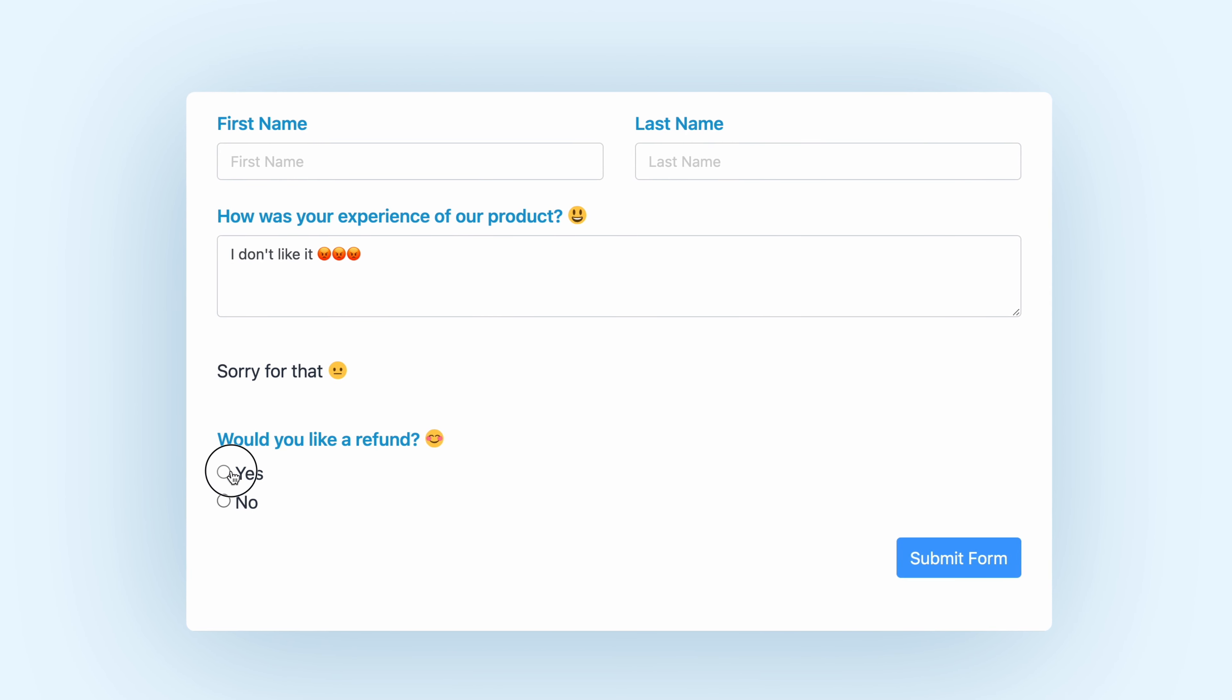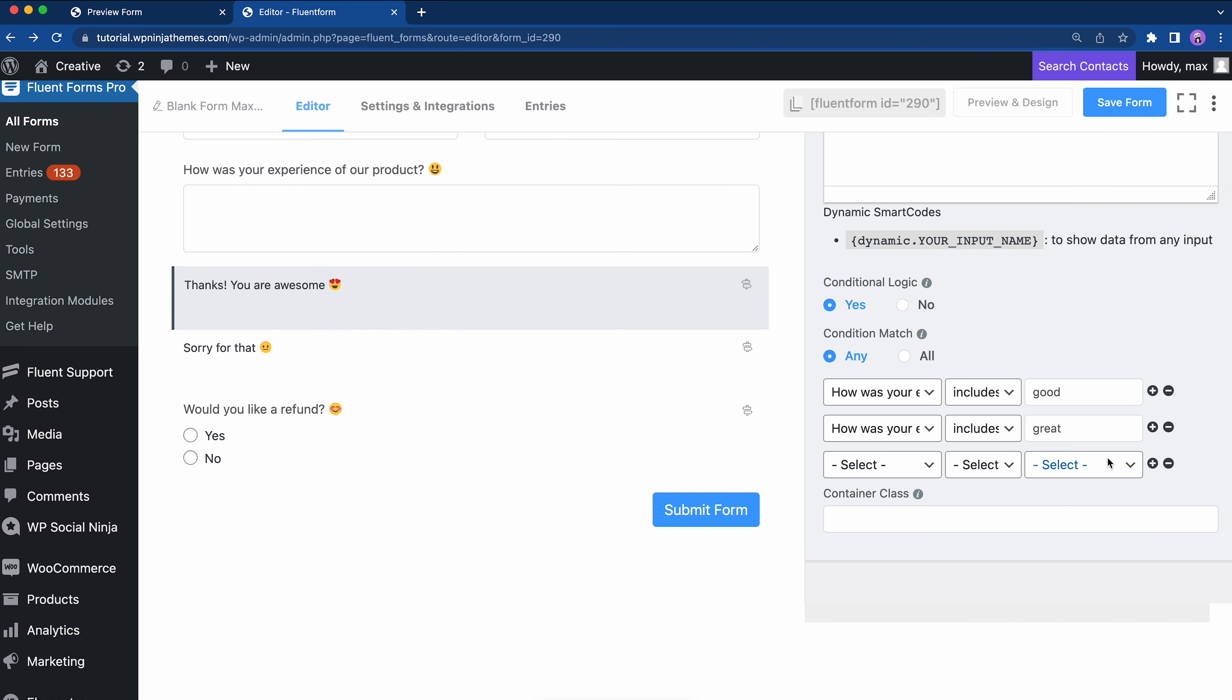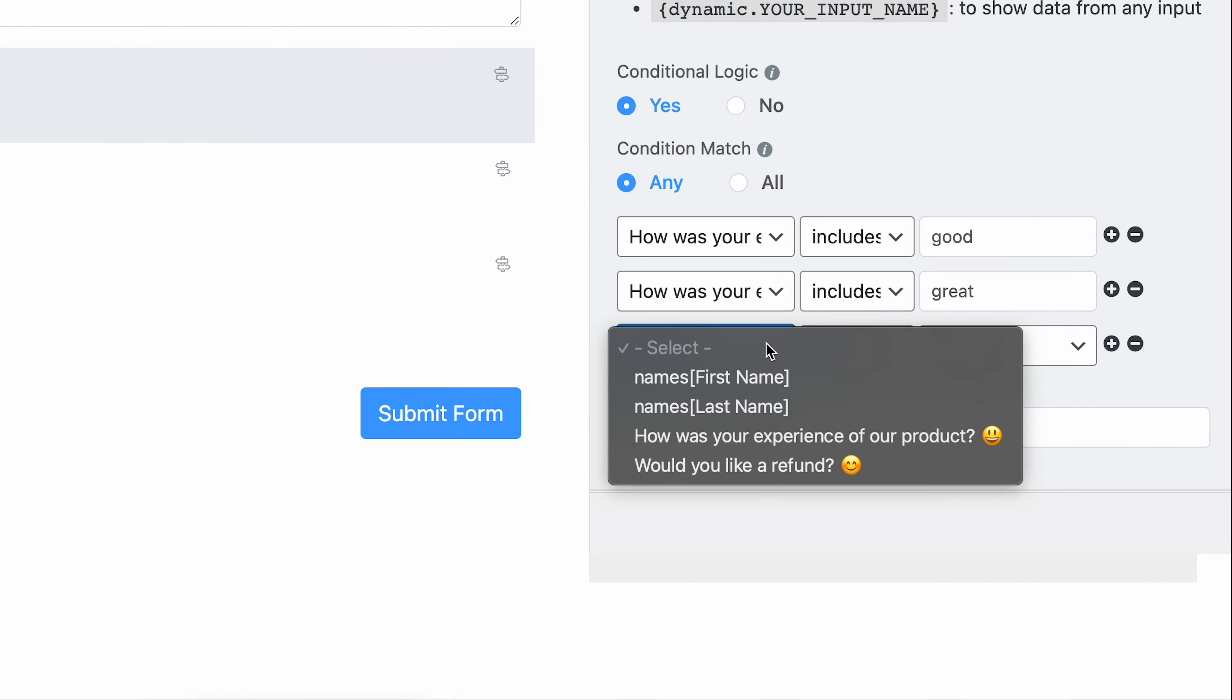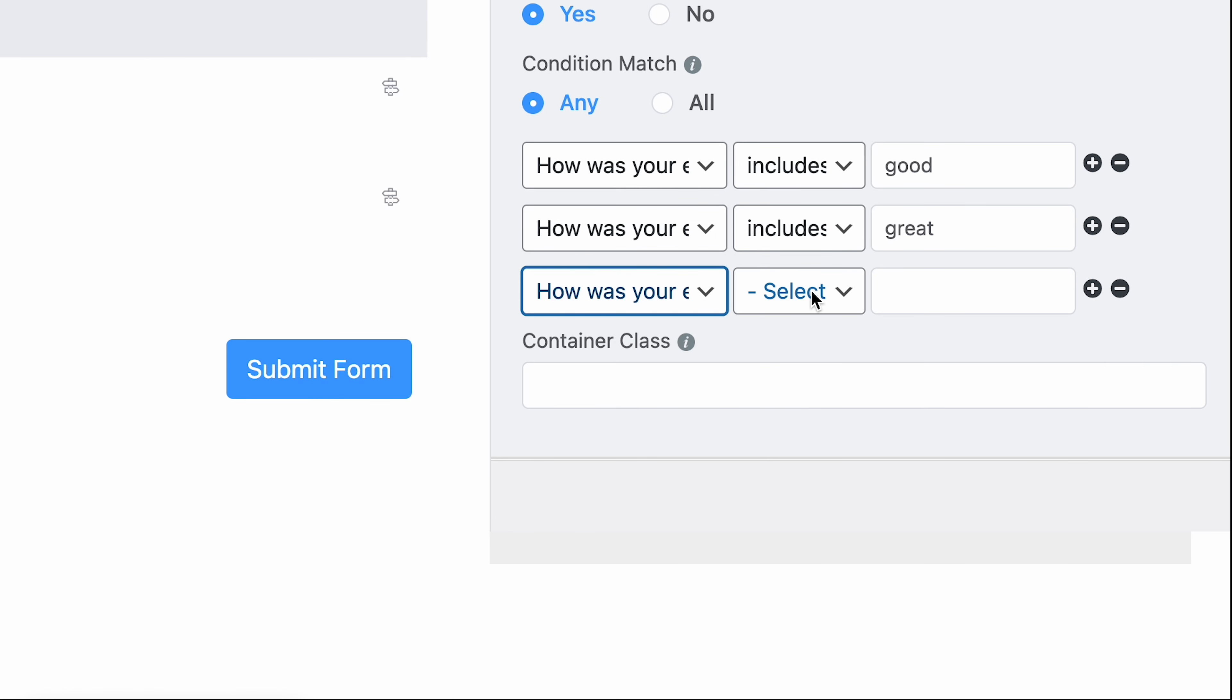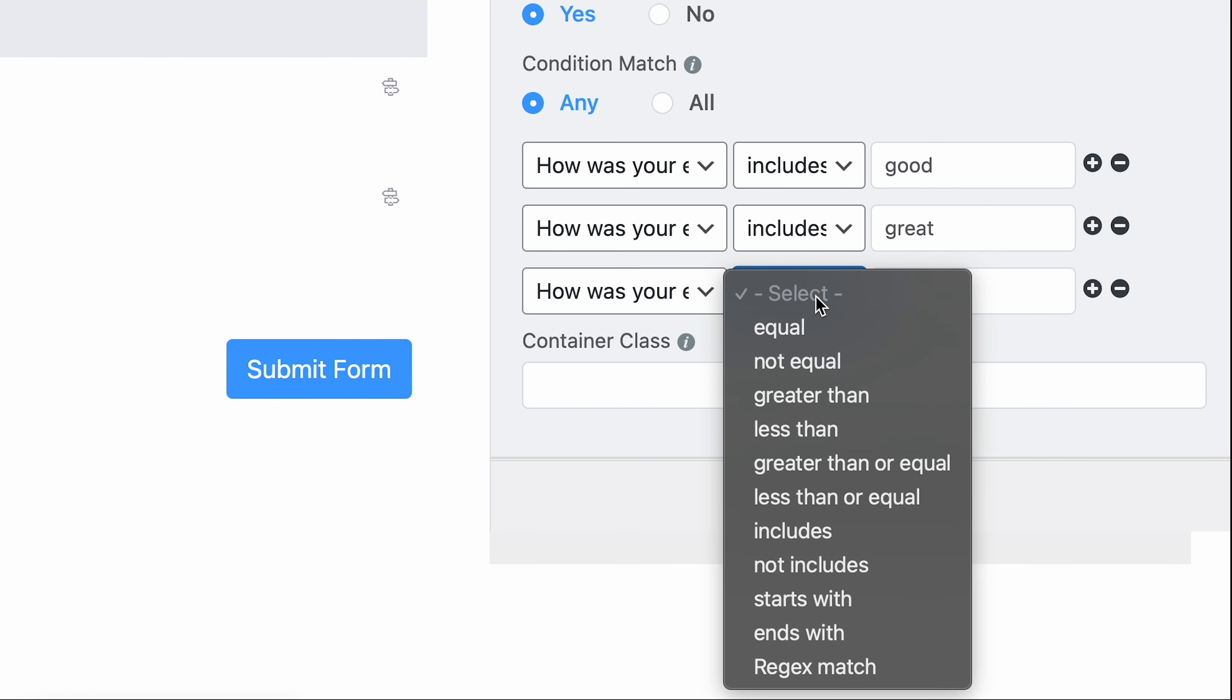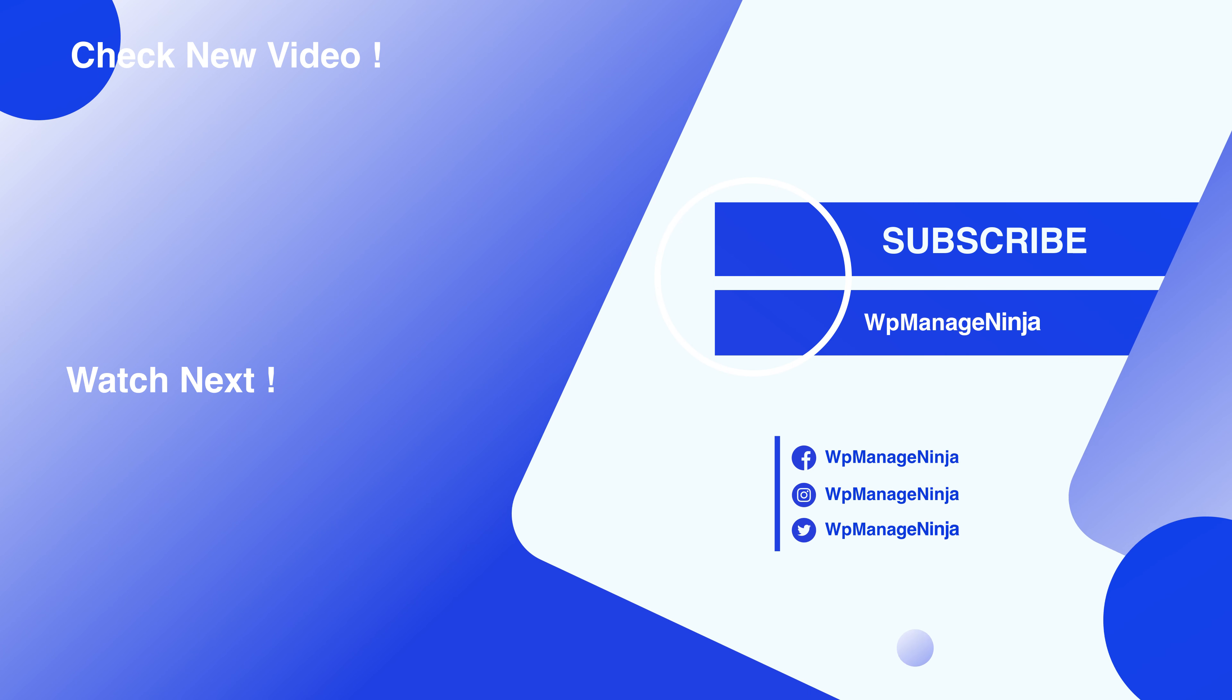Beat your boring lengthy forms goodbye. Let us know what you think of conditional logic in the comments. Even better, if you show us your creative execution for this feature. If you want a super smooth WordPress experience, stay tuned to WP Managed Ninja.